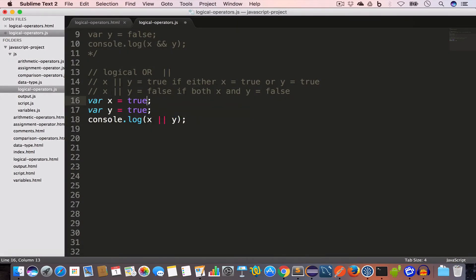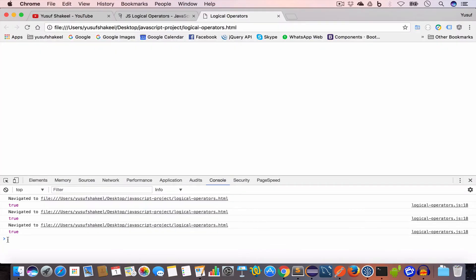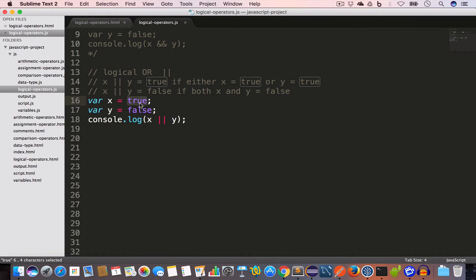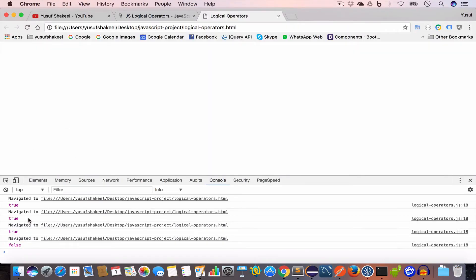Similarly, if x is true and y is false, we'll still get true because one of the values is true. But if both values are false, then the logical OR operation will give us false. So x logical OR y gives us false. If we go back to Chrome and reload, we get false.